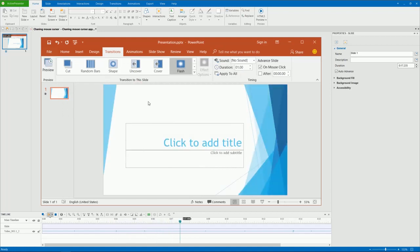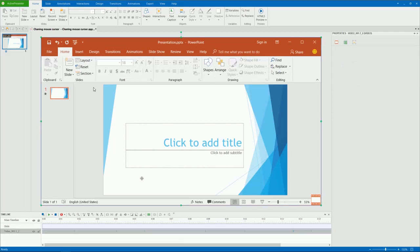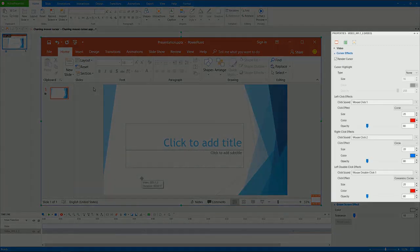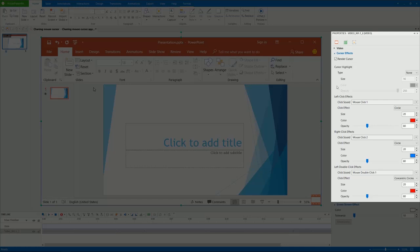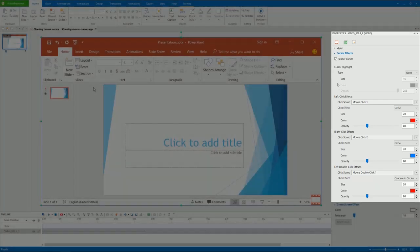To change the mouse cursor and mouse click effect of it, select it and go to the Cursor Effects section of the Properties pane. As you can see, all of the cursor properties are displayed here.